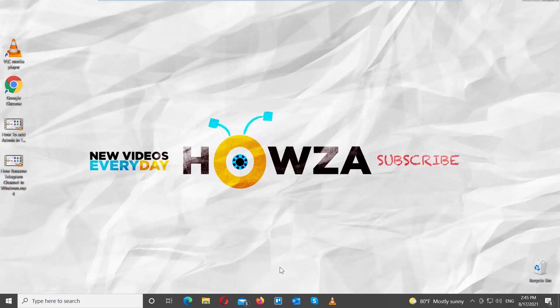Hey! Welcome to Howza Channel. In today's tutorial, you will learn how to change subtitle position in VLC Media Player.